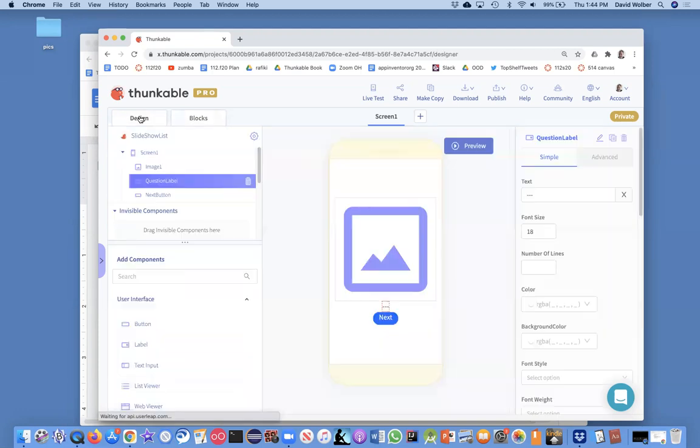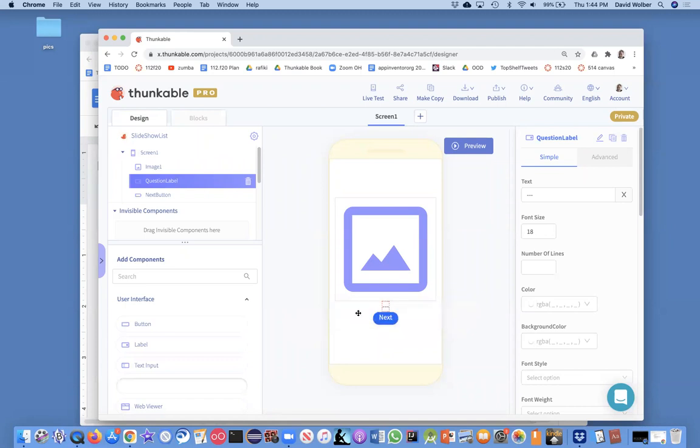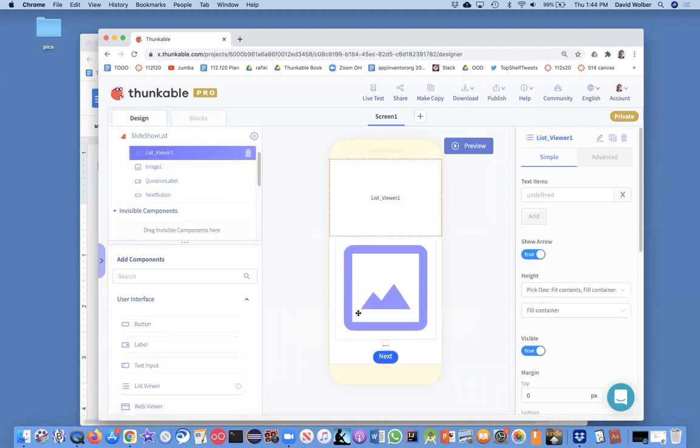But if we want to show the user items from a list, we use a list viewer, and so we drag it out. I'm just going to put this right there. I actually want it below the question, I think.